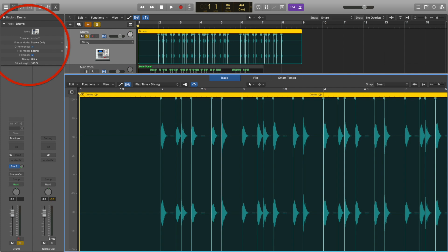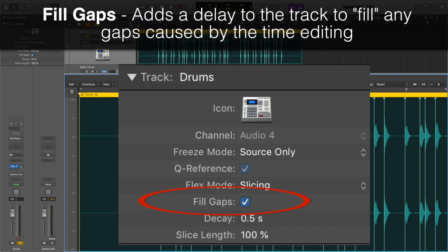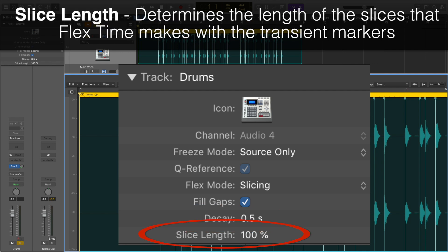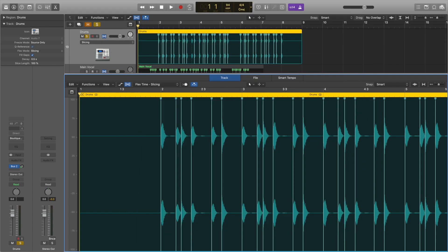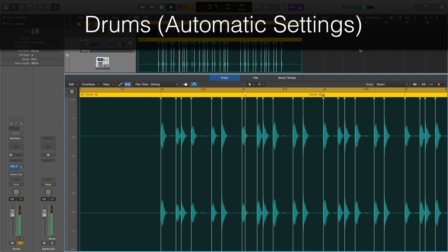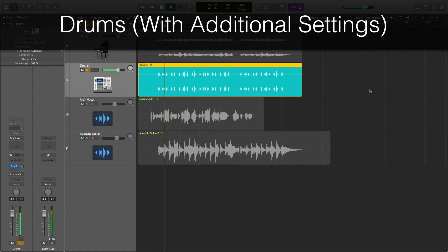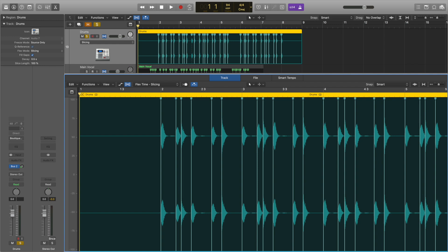There are additional Flex Time settings in the track information column. The Fill Gaps setting adds a slight delay to the track to fill any gaps created by your edits. The Decay sets the decay time that the Fill Gap setting applies, and the Slice Length determines the length of the slices that Flex Time makes. With these automatic settings applied, you can hear that it makes the time edits sound a lot more natural and filled out.